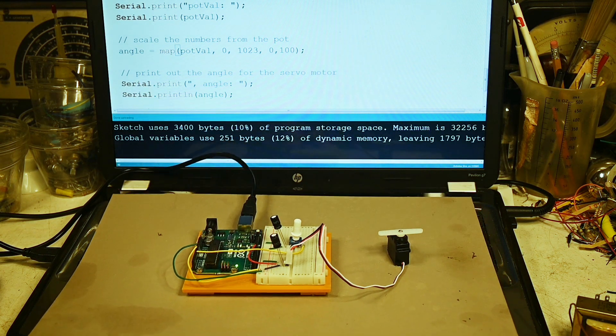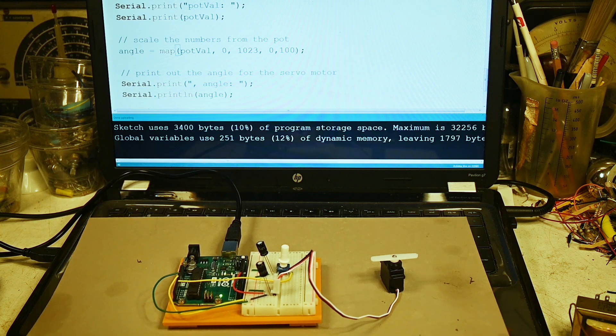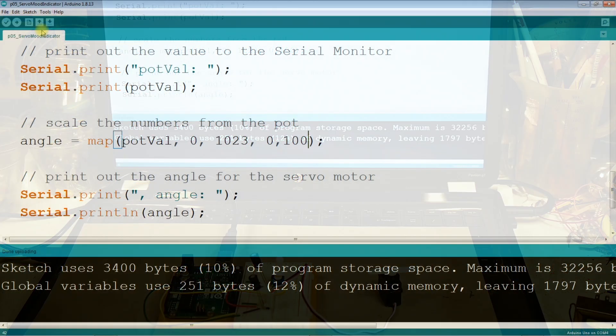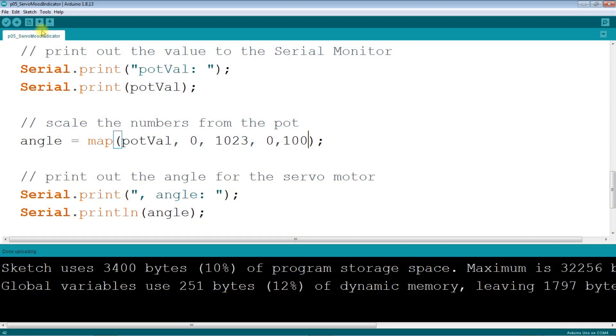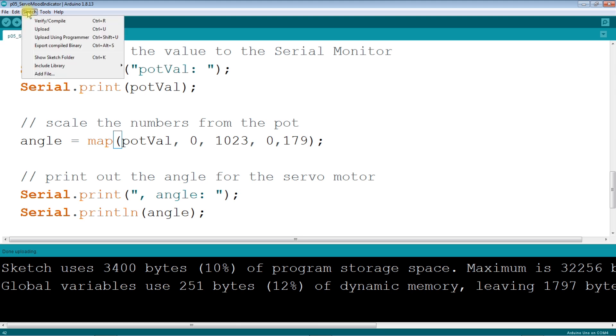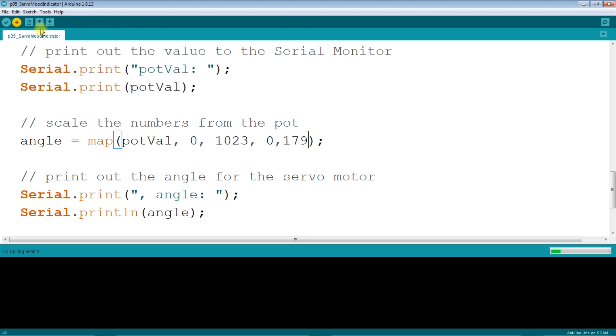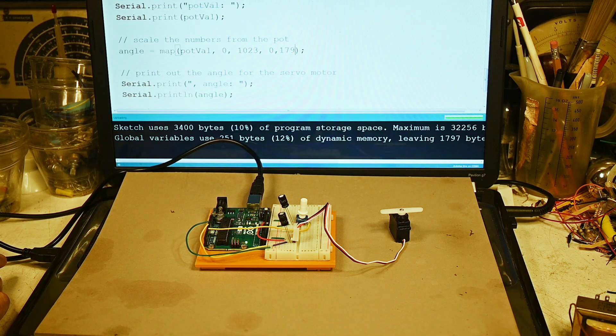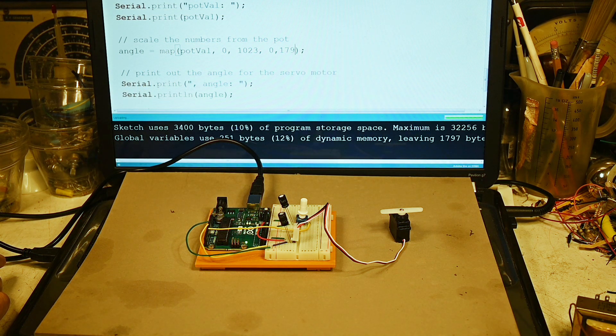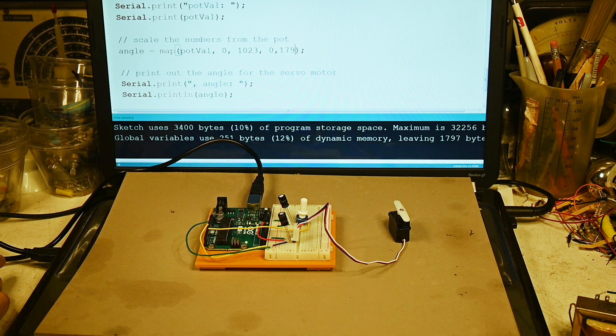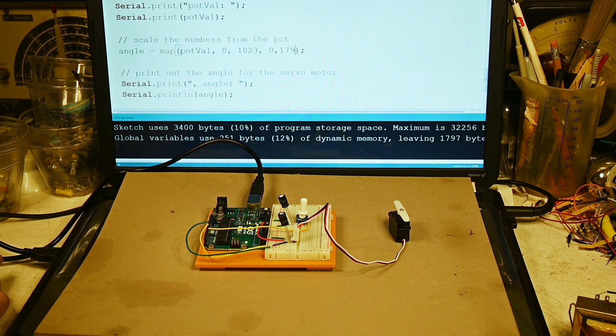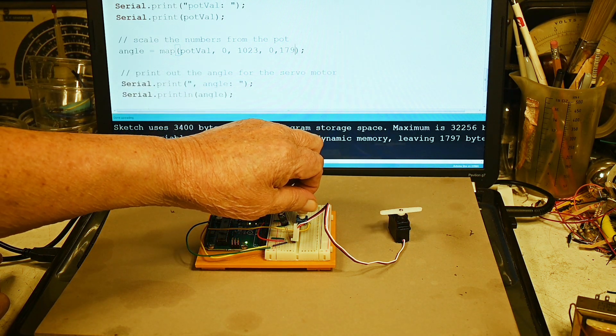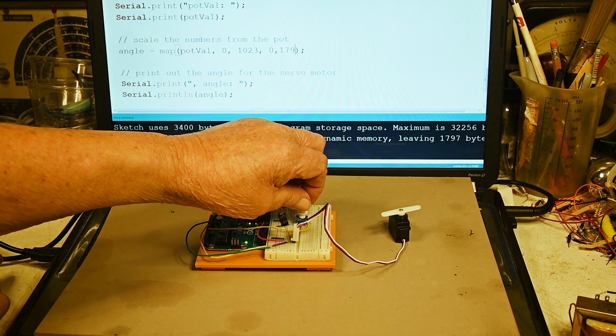Okay, let's put this back the way it should be. One seven nine. And again we're going to have to upload the program. Okay, and now we're back to where we were.